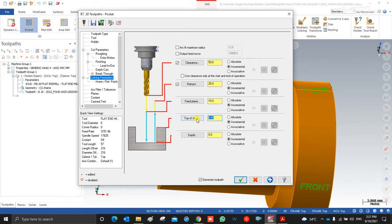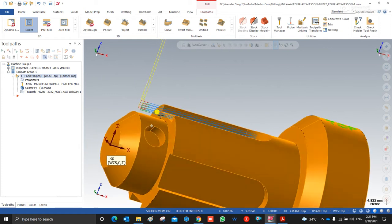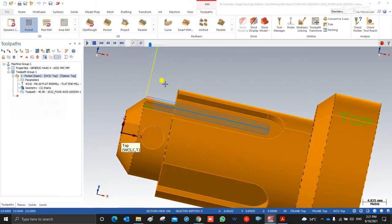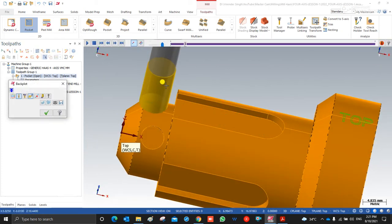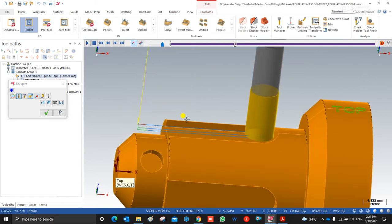I set top of stock to 2mm, feed plane to 1mm, retract to 2mm, and clearance to 20mm. Top of stock means how much material we have from the selection line. With 2mm input, Mastercam automatically creates the toolpath as per the depth of cut value input. Mastercam creates the toolpath for one area or one side.